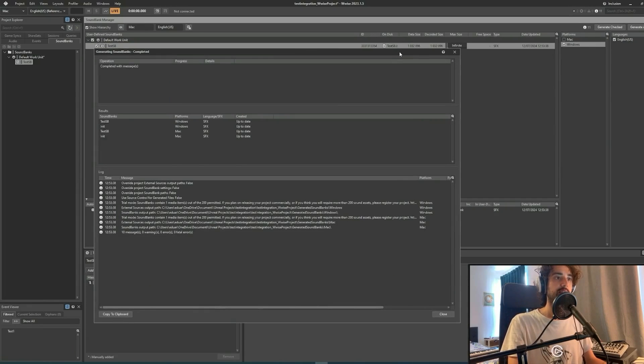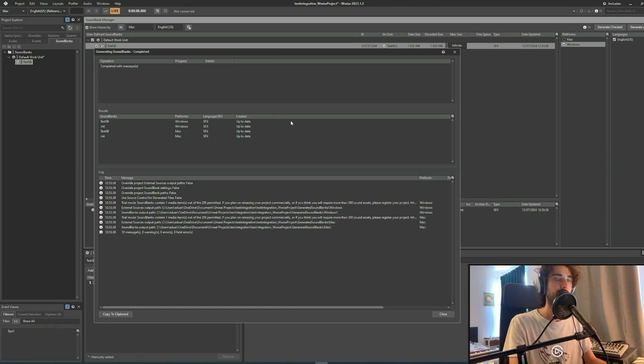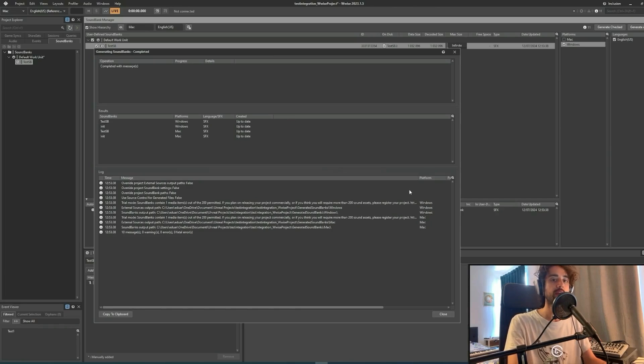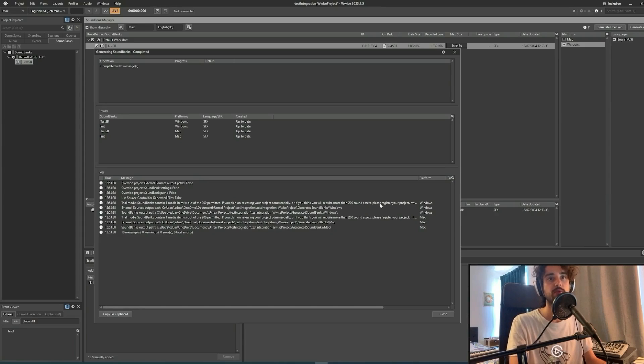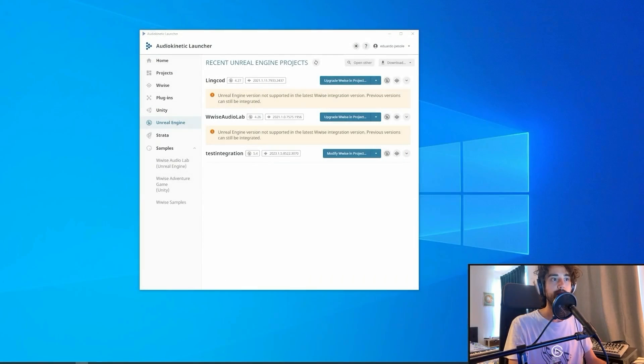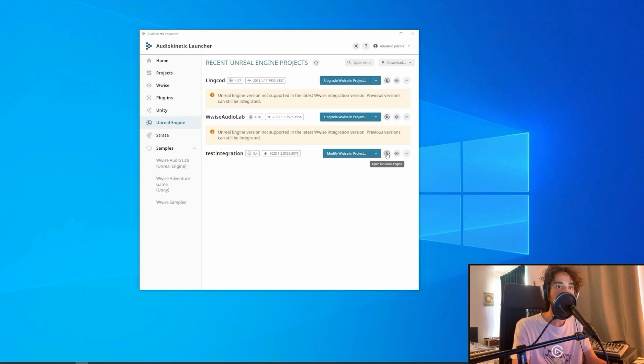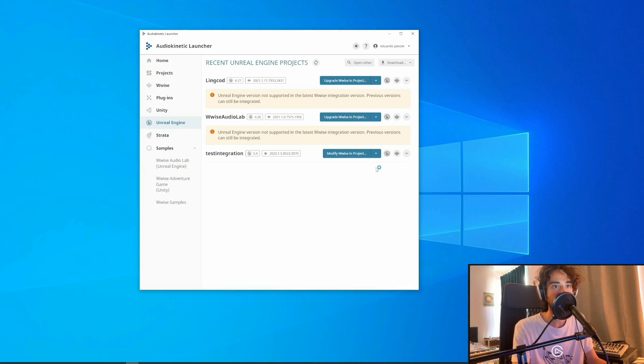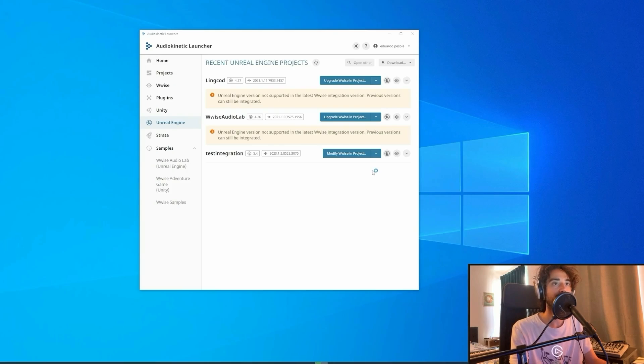And that's it. The sound bank has been created. This is our Generate Sound Bank window in which we can display everything related to the sound bank. We can now save our project and close it. We can open the project into Unreal Engine and see that everything is working correctly, so we can test our event in the engine and check that our integration has been done correctly.